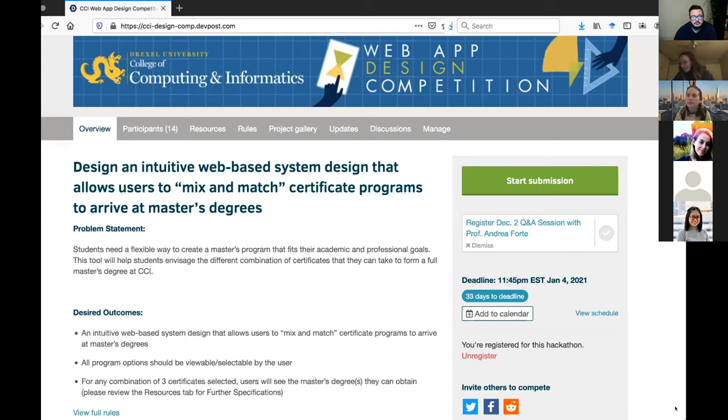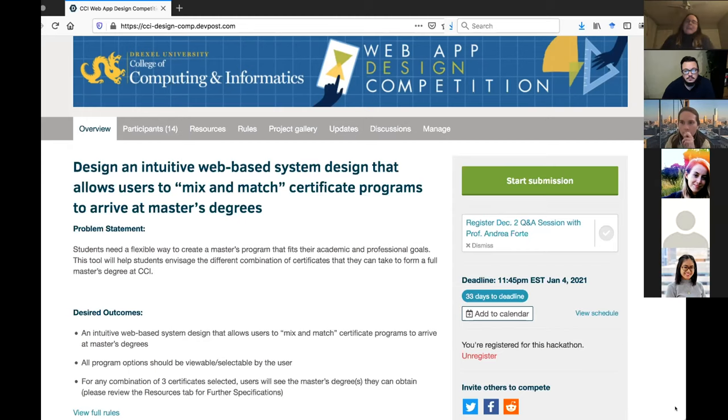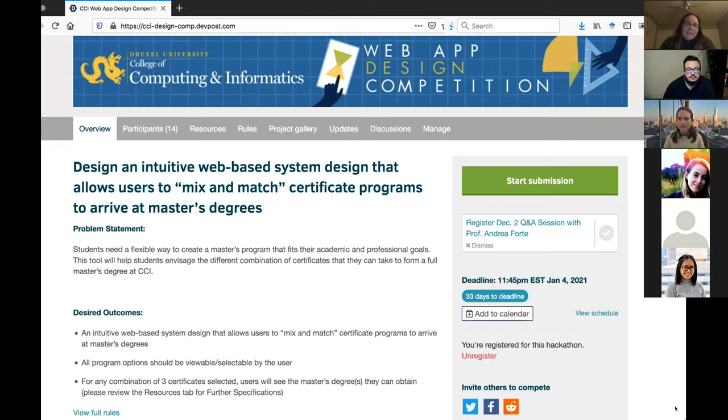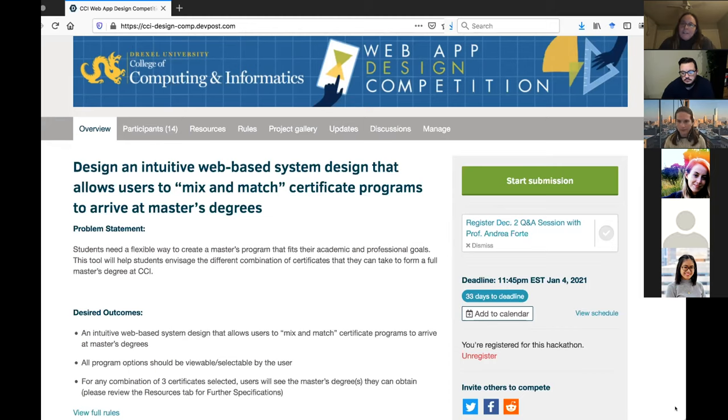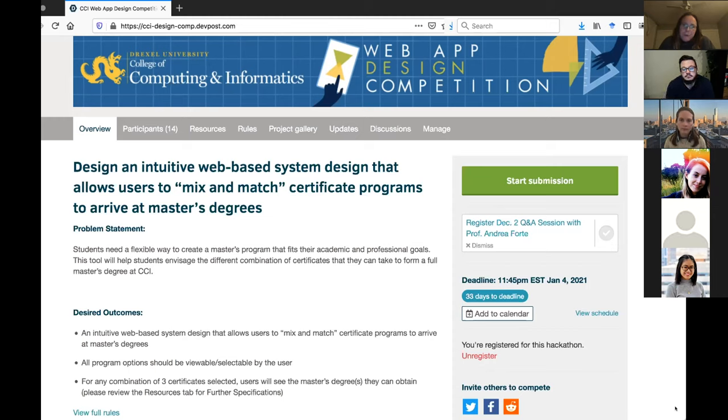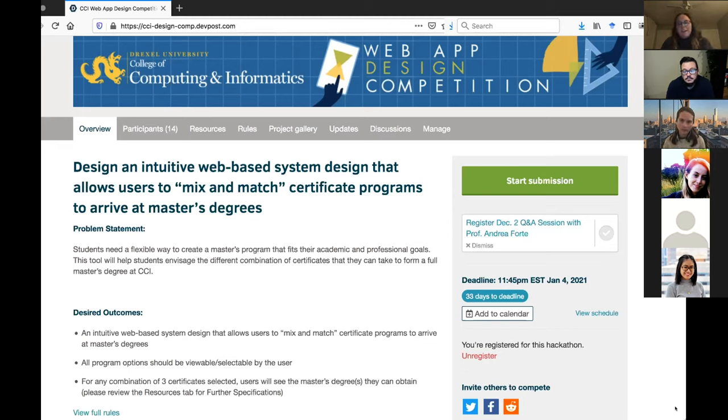The inspiration for this competition is really CCI is thinking a lot about the future of what graduate education looks like. And what does it mean to get an advanced degree in something like human computer interaction or user experience or the many other areas that we have students pursuing. We're rethinking the old paradigm of you sign up for a master's degree and you go through and you do all of the required courses and at the end you have a very similar degree to everyone else.